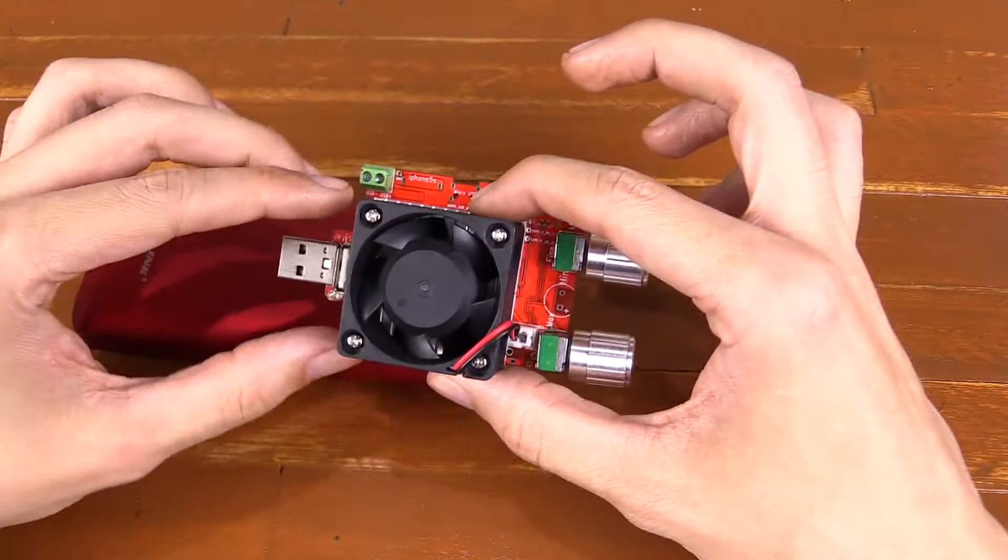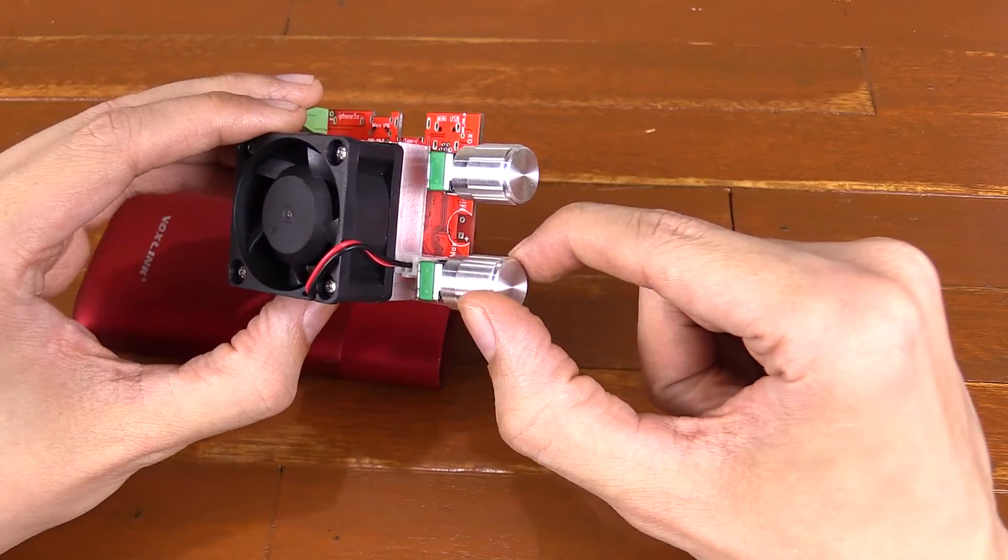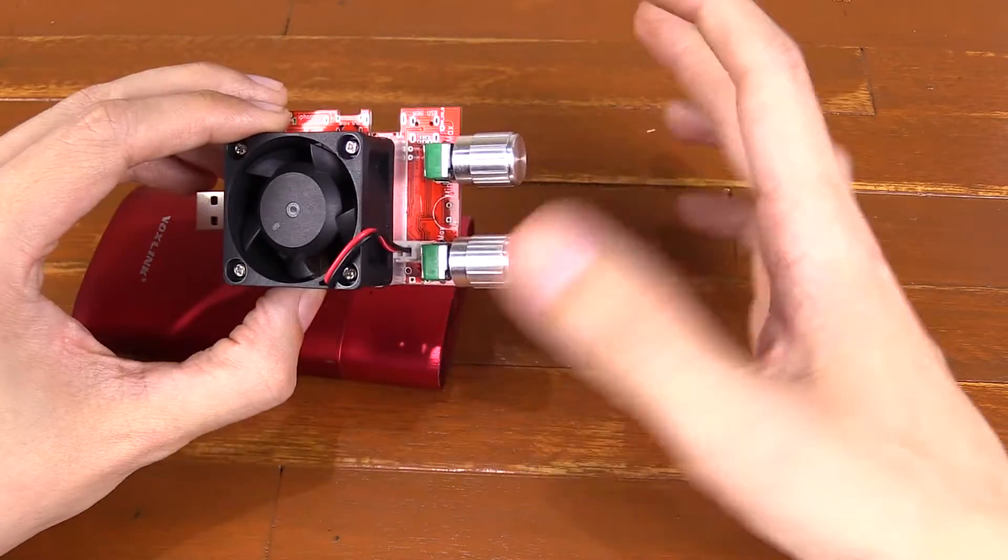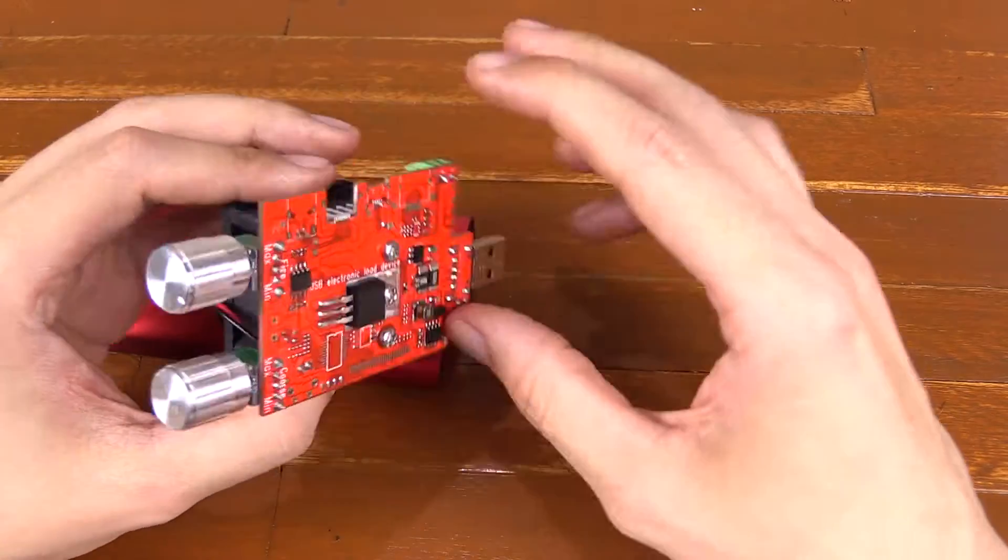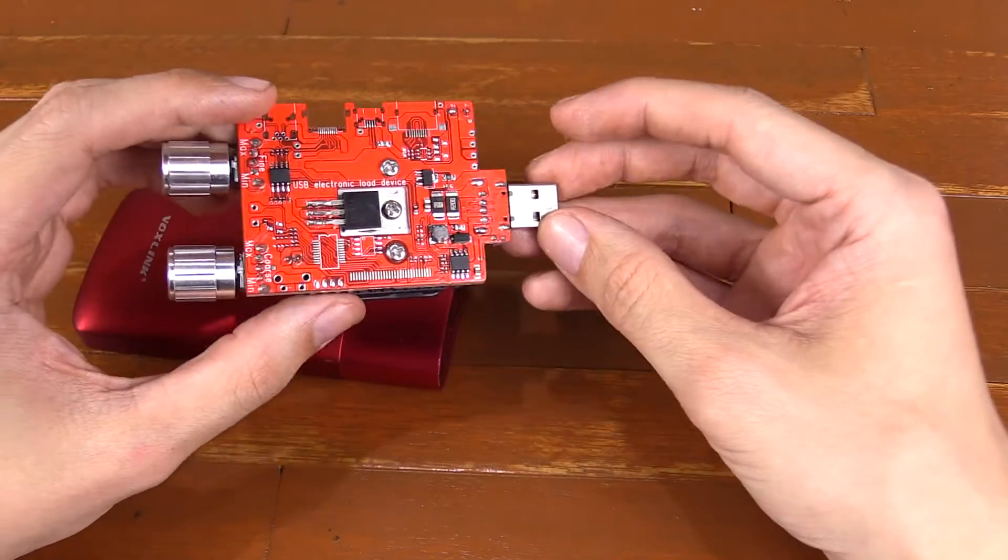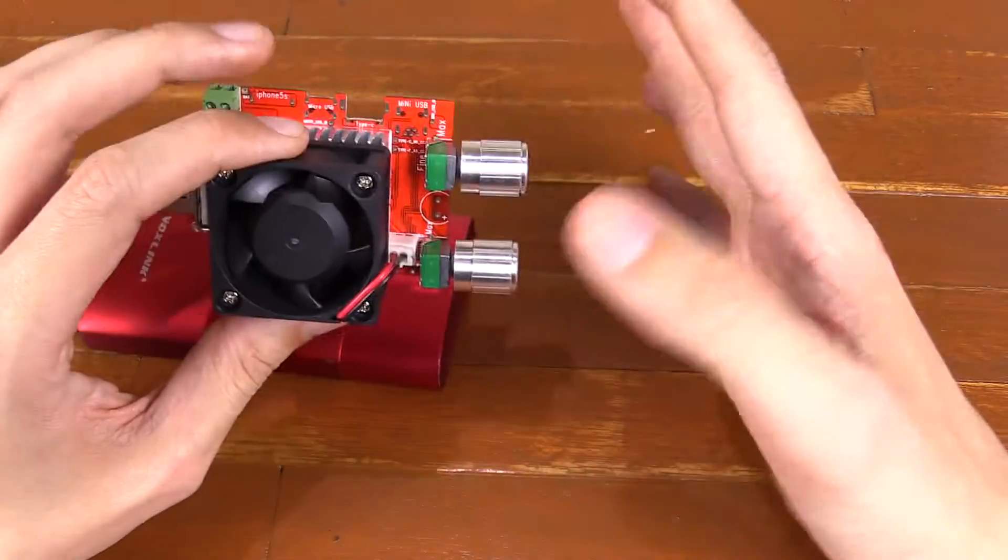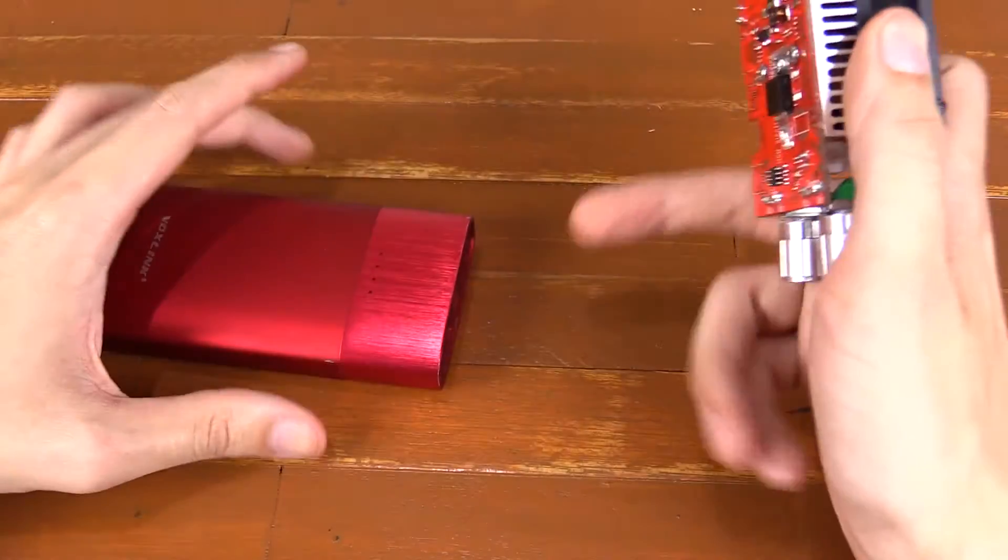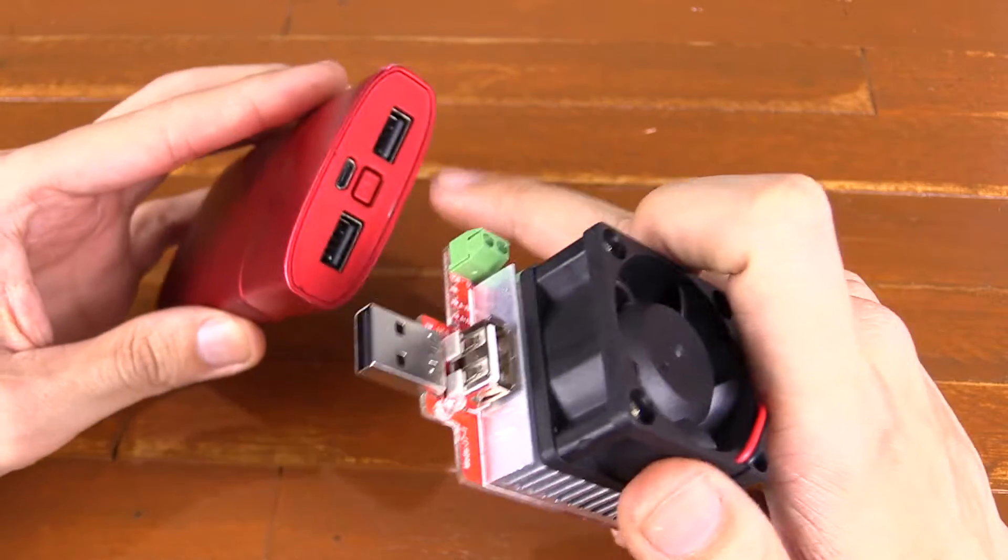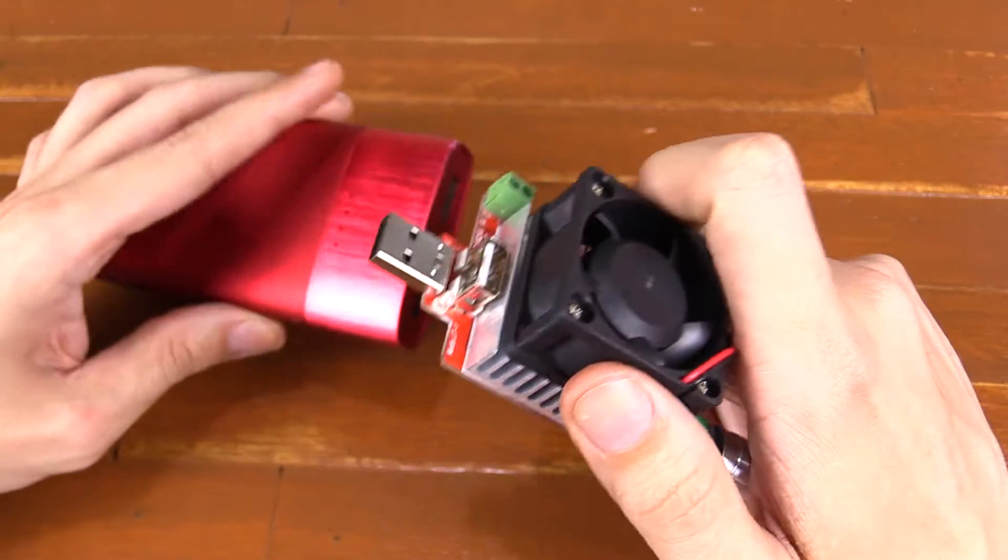But with this dummy load, I can adjust it to get exactly how much I want, all the way up to around 3.5 to 4 amp. They say on the specifications up to 4 amp, but in my testing I was only able to get around 3, 3.5. But that's still more than enough because most USB ports can't go above 3 amps, and most of them actually say maximum of 2.4.